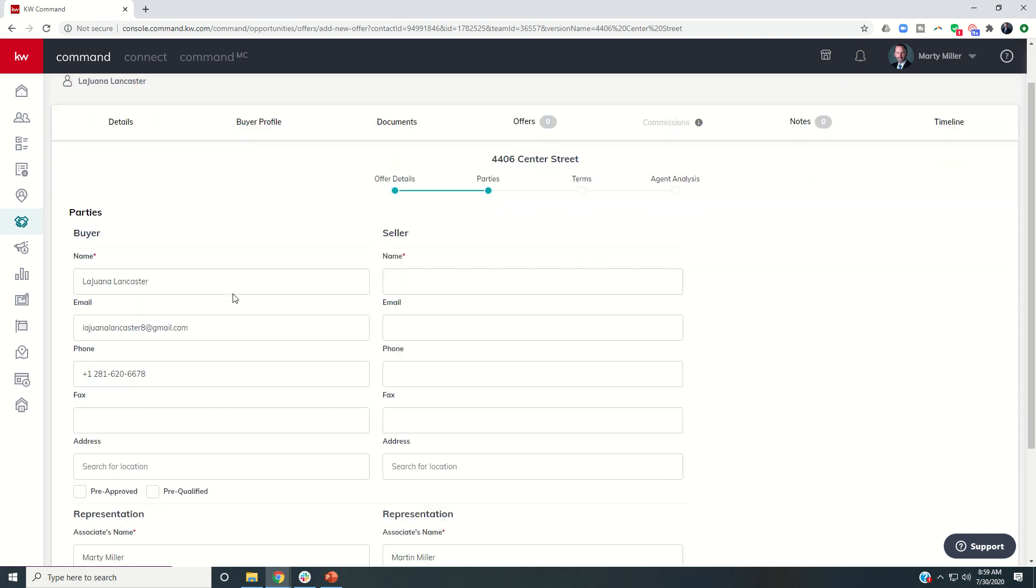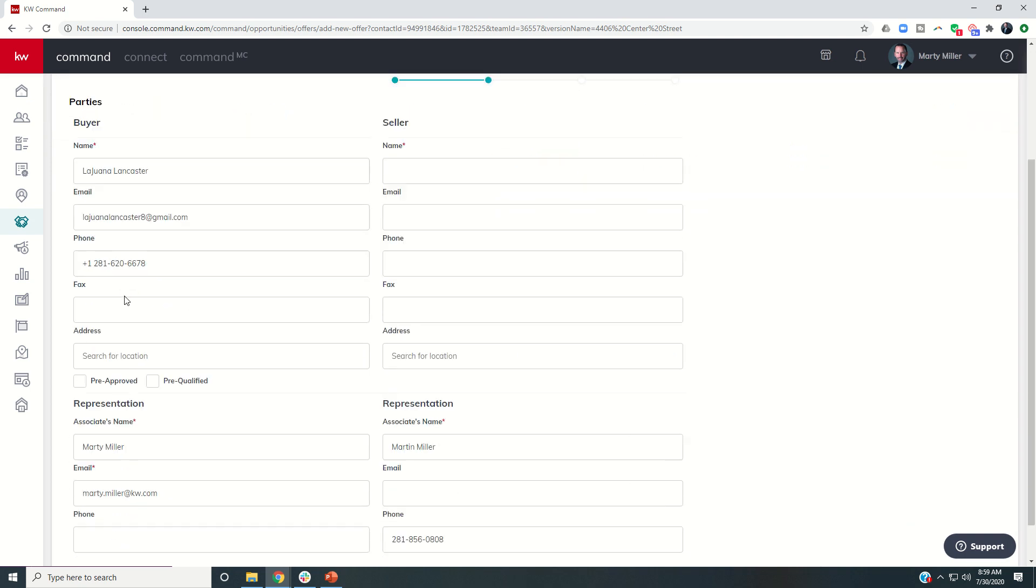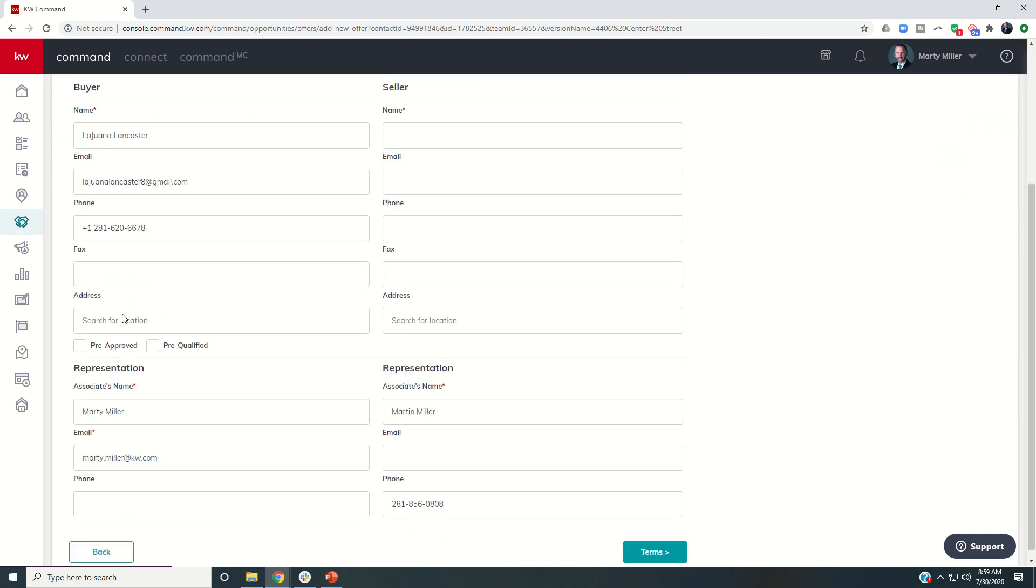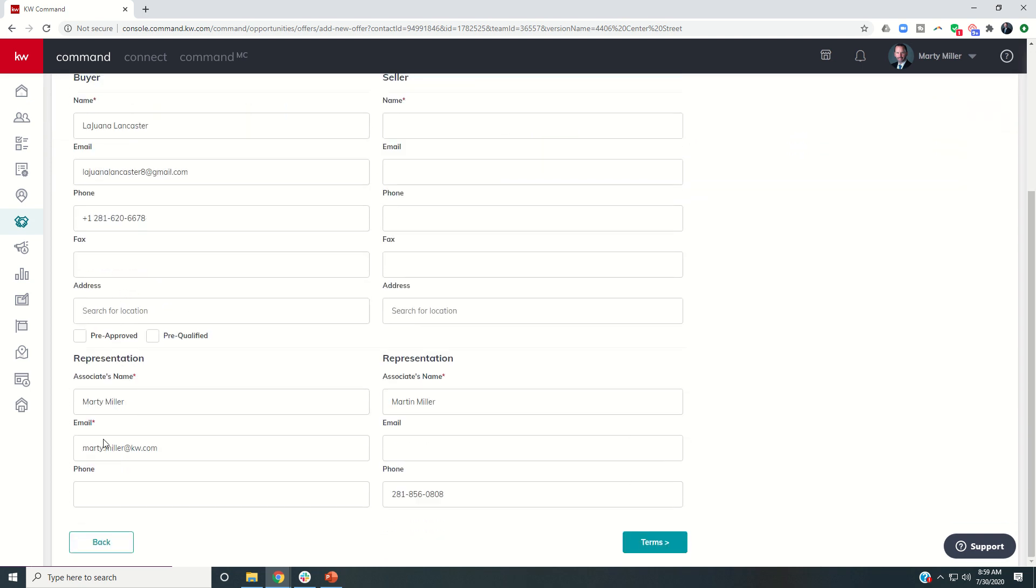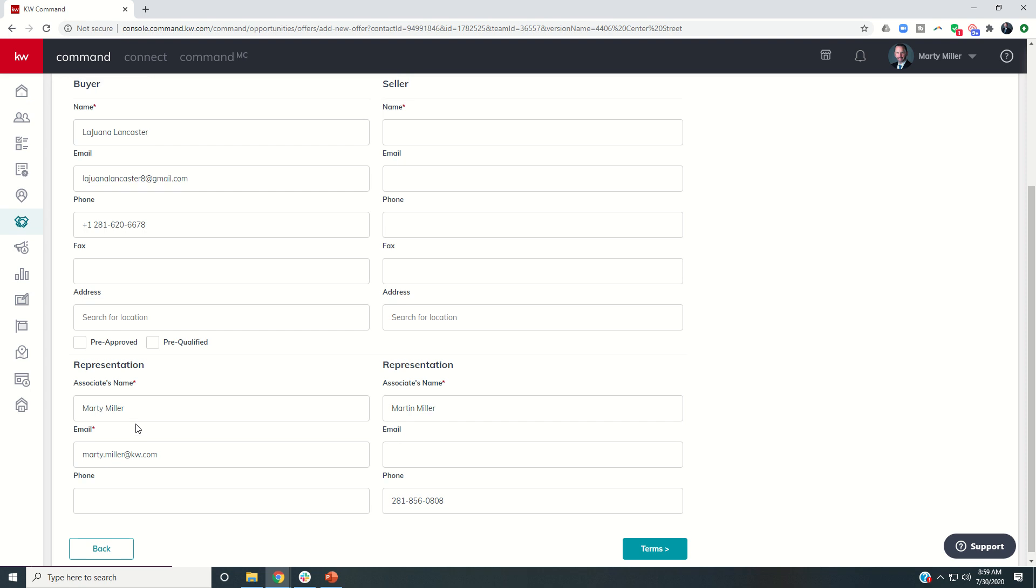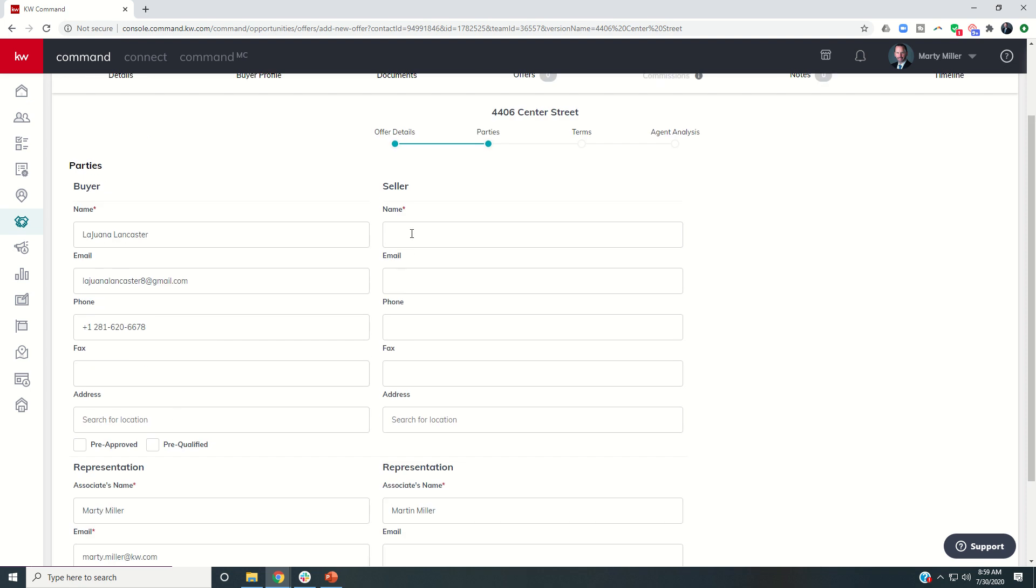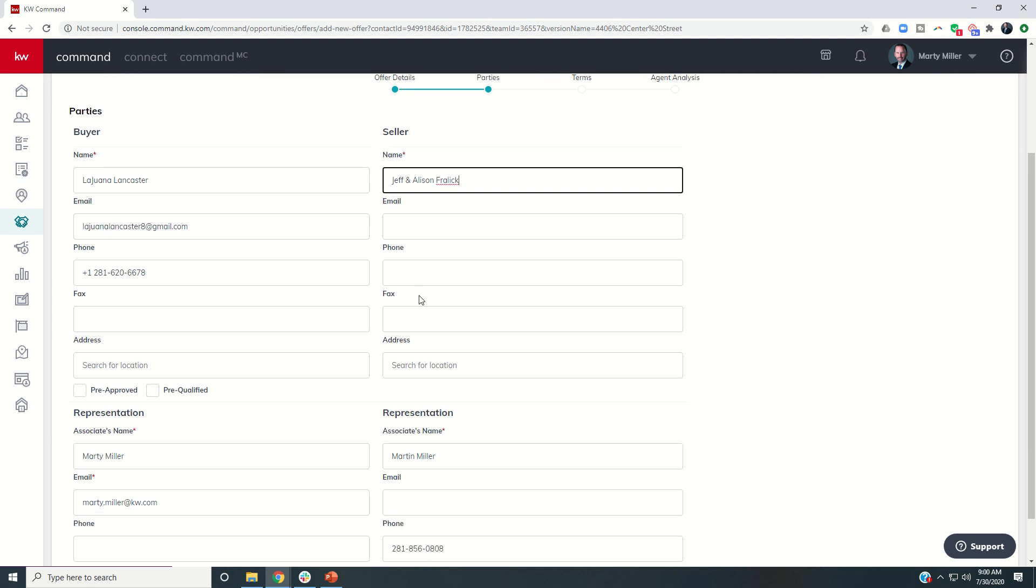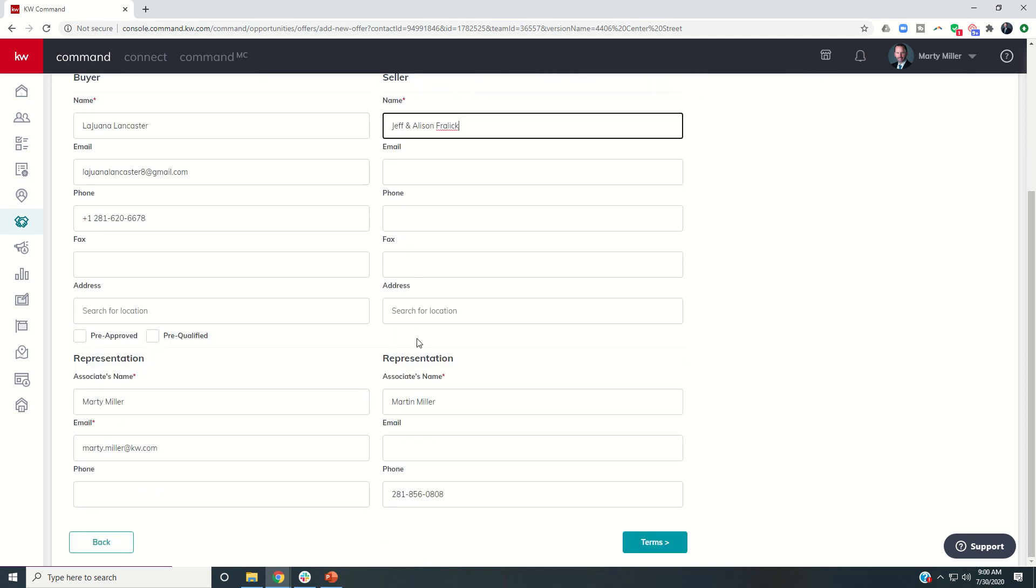Okay, so next, we've got the buyer's information is automatically pulled in, my information as the buyer's agent is automatically pulled in. On the seller side, we would just put in the seller's names. And we could put in the rest of this information, but it's not necessary. And then we do want to put the name of the listing agent. So in this case, I am the listing agent, it's got me on both sides here.